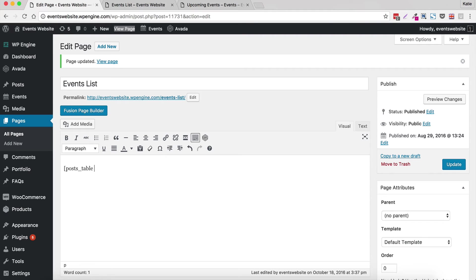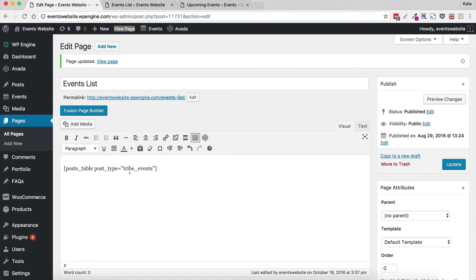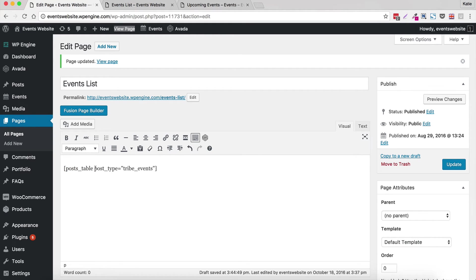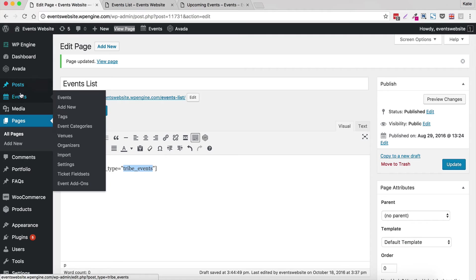And you have to tell it that you're going to display the event post type. So otherwise it'll just display your normal blog post which is not relevant to your event. So to do post type you go post underscore type equals open quotes and it's tribe underscore events close quotes close brackets. So what we've done here is tell Posts Table Pro to display a table of posts with the post type tribe events. Now tribe events are what The Events Calendar plugins call their events.